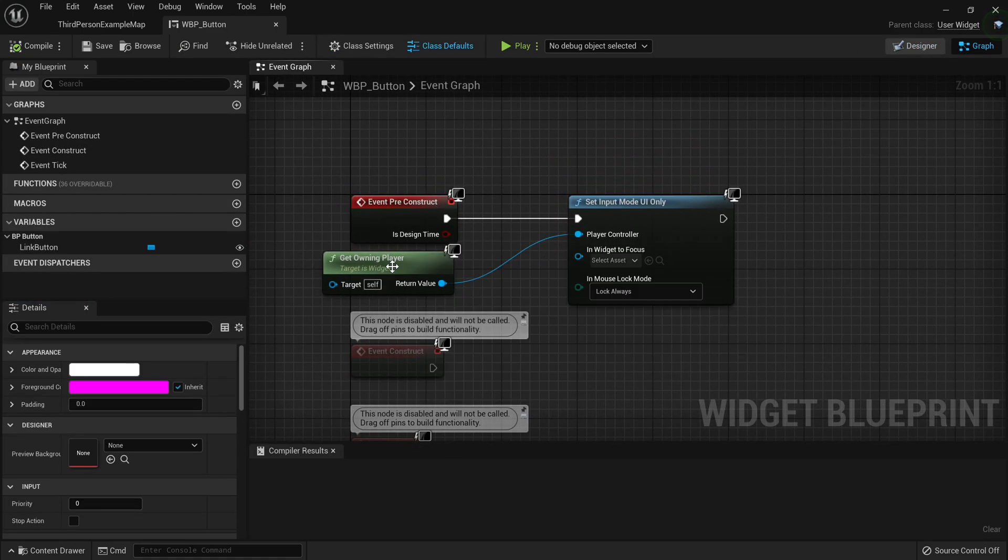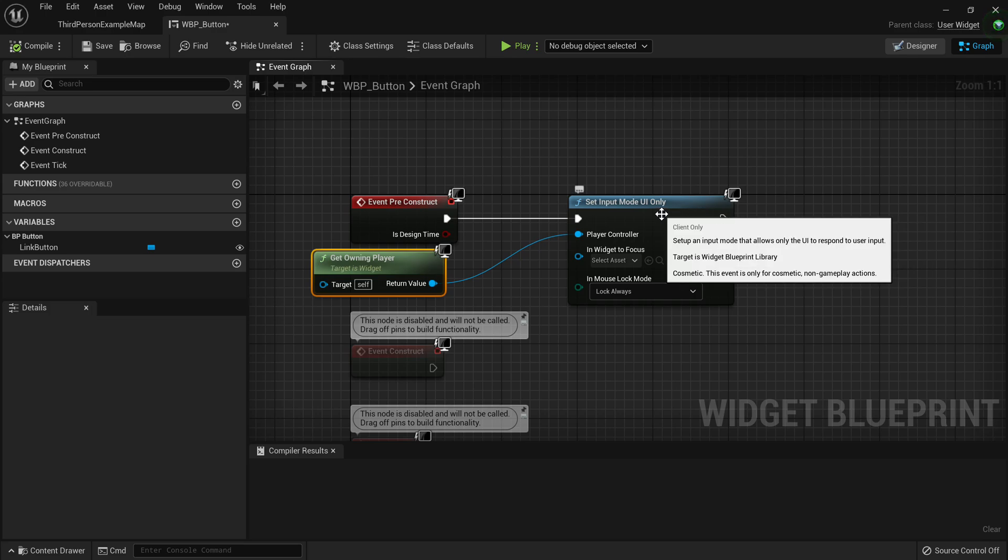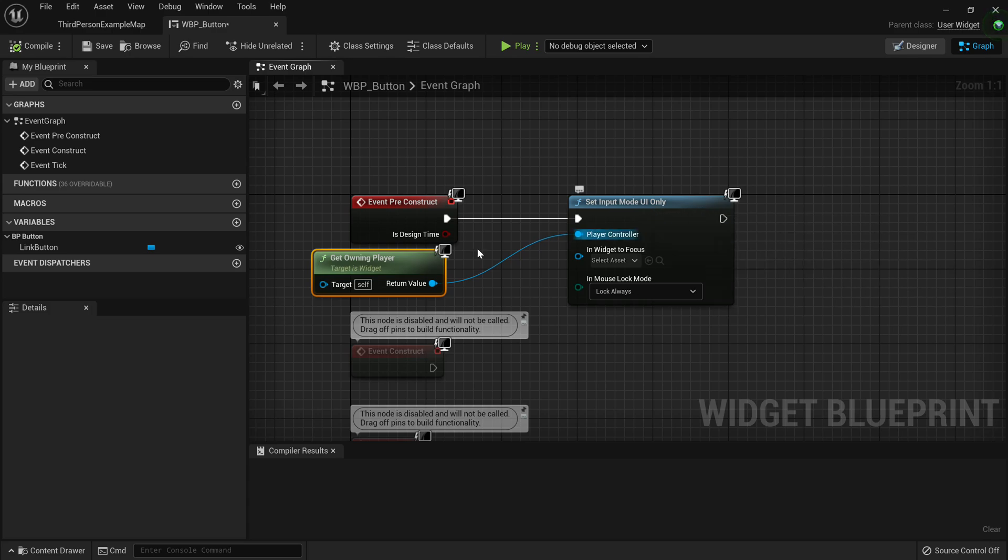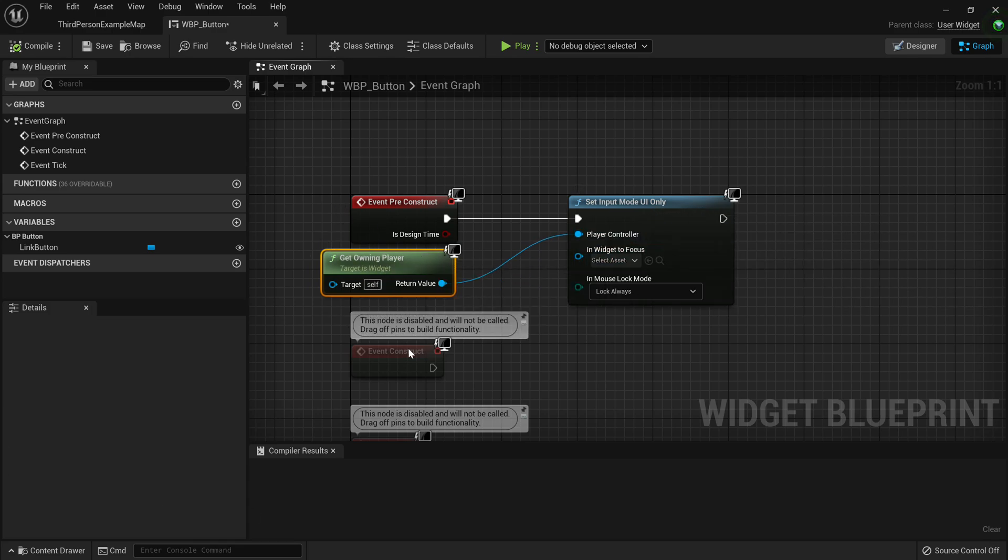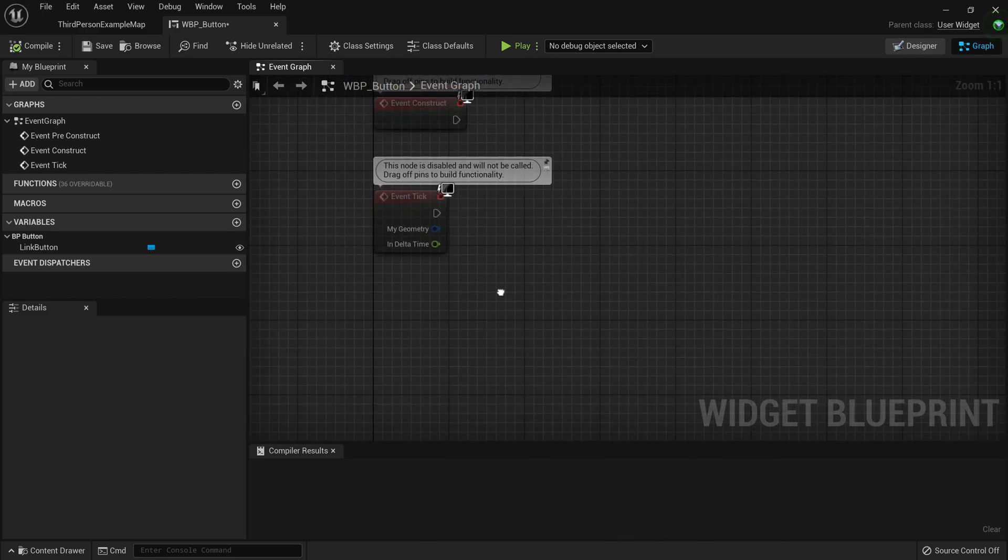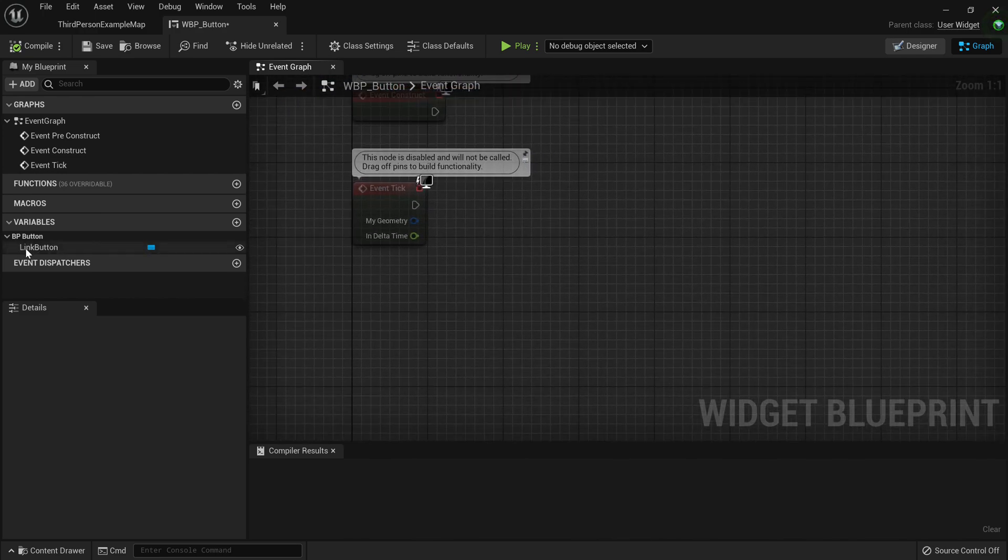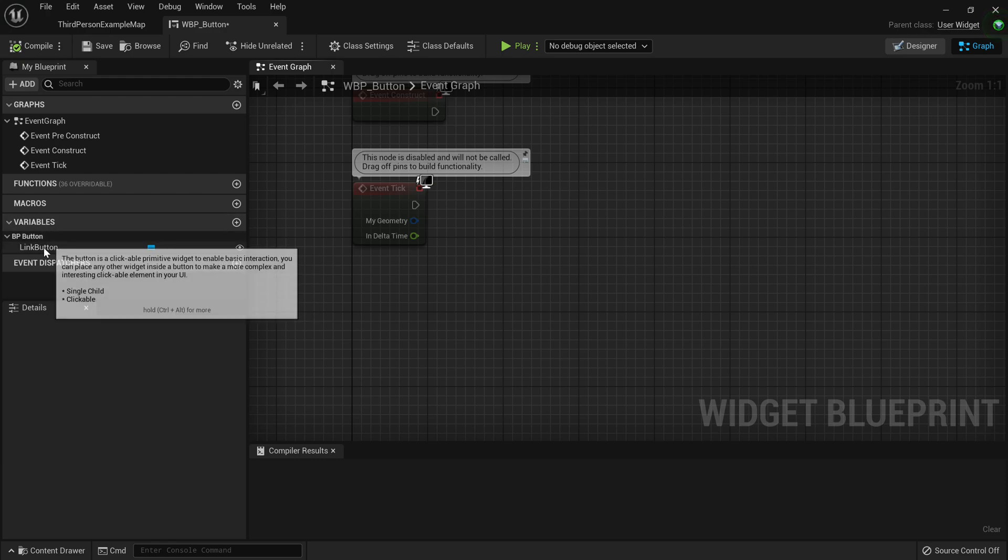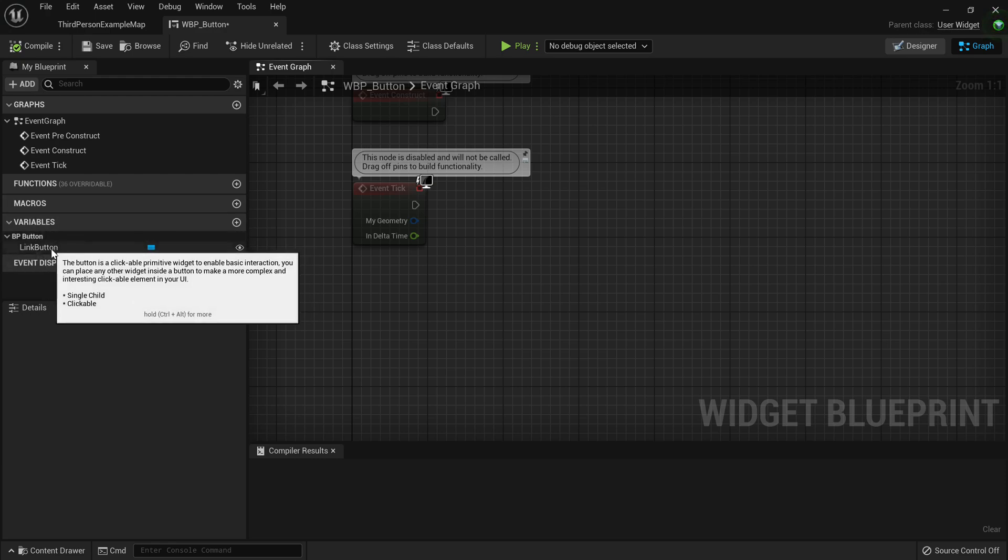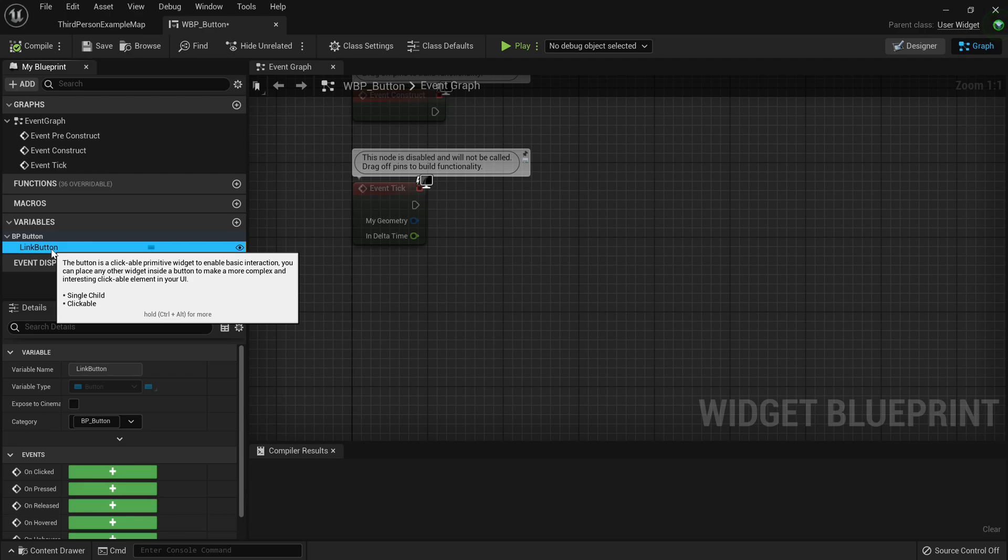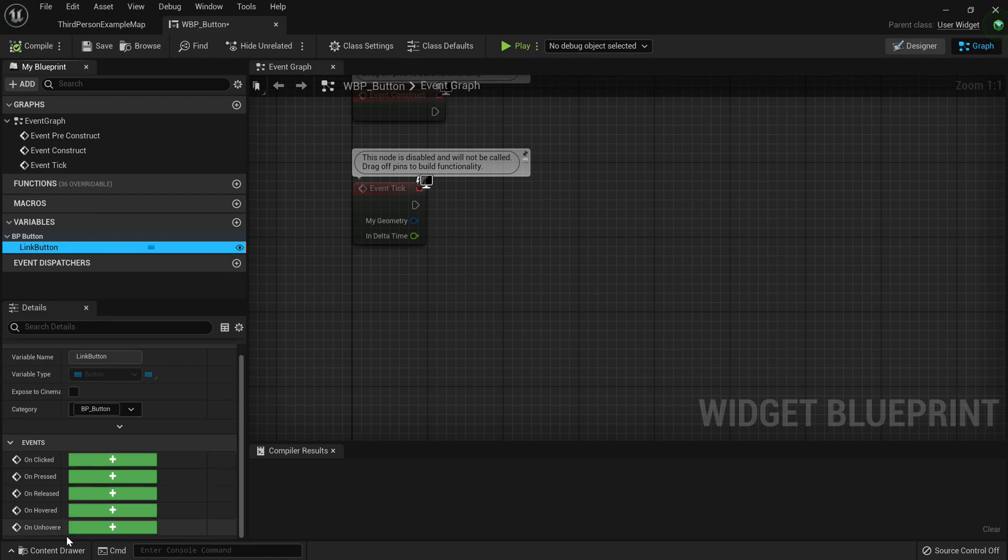You've got to take your widget blueprint you've created of a button, and you just want to go to the graph. Now here I have code set up to make sure that we switch the input mode to UI only, so the player can't interact with the game.